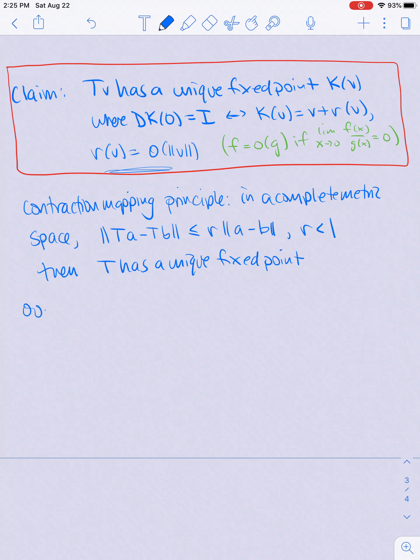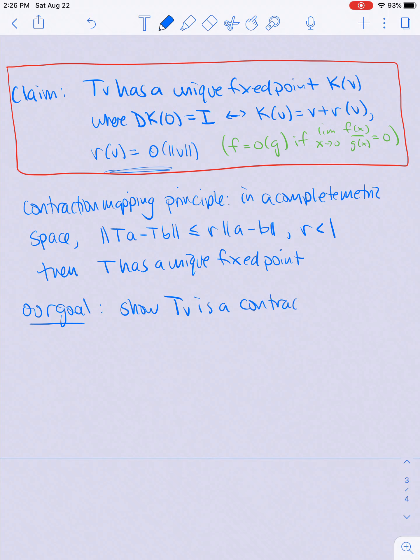Our goal is to show that T_v is a contraction map, then we'll get a unique fixed point. From the method we use to show that T_v is a contraction map, we'll also show the second conclusion that the derivative of k at zero is the identity.